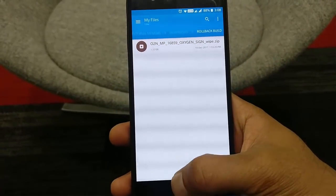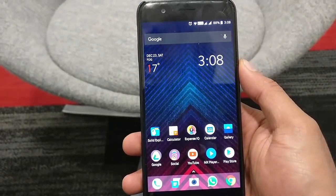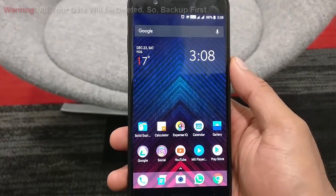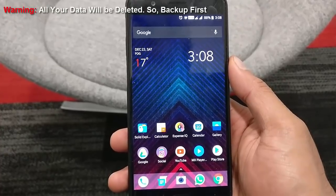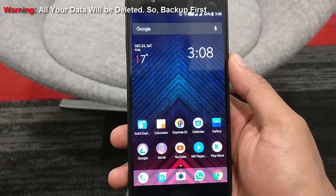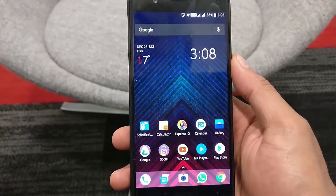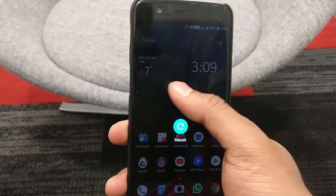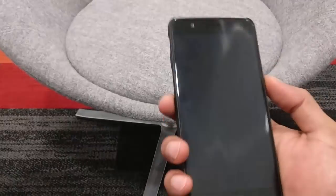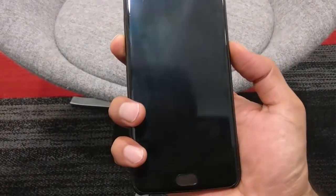Once this is done, you can reboot to stock recovery and then flash it. Before that, note that this will wipe all your data and everything, so before doing this make sure that you have backed up all your files. Once that is done, power off your device. Then you need to press the volume down and power button at the same time — press and hold them.